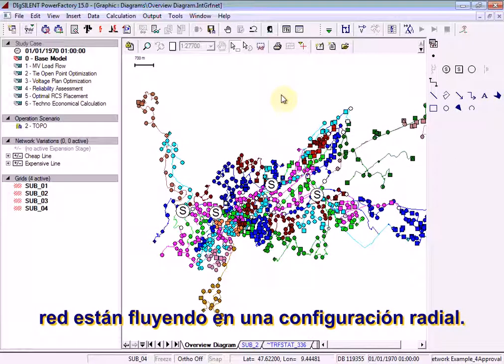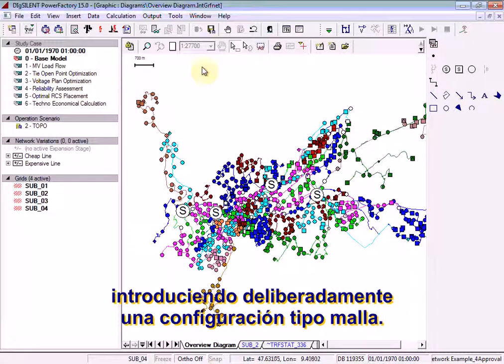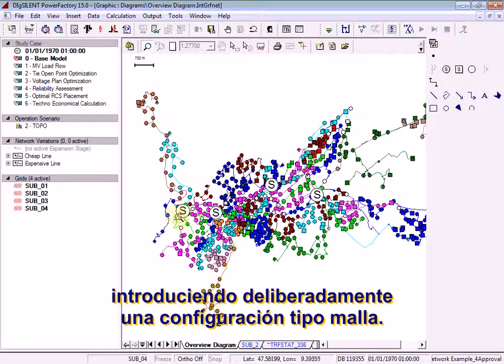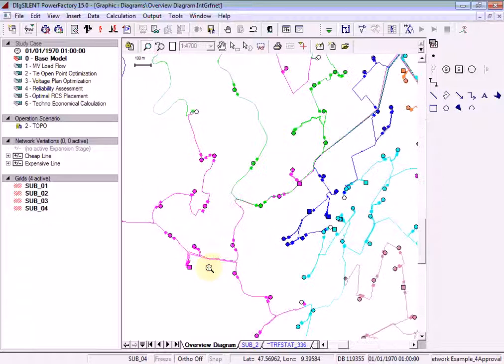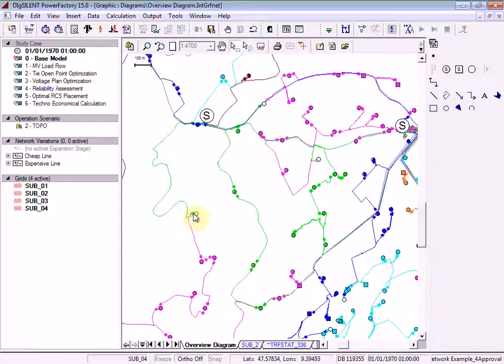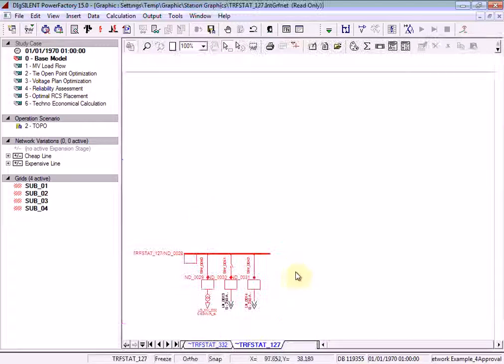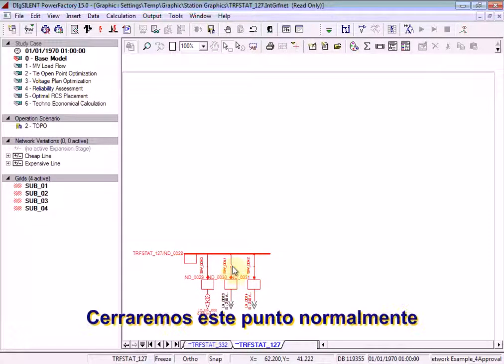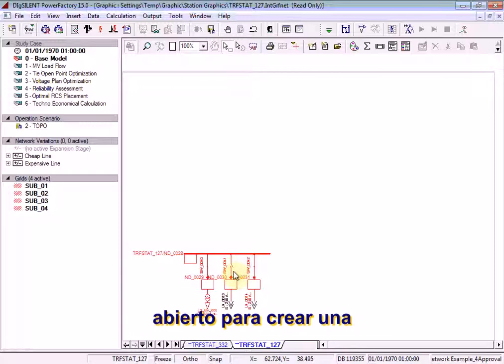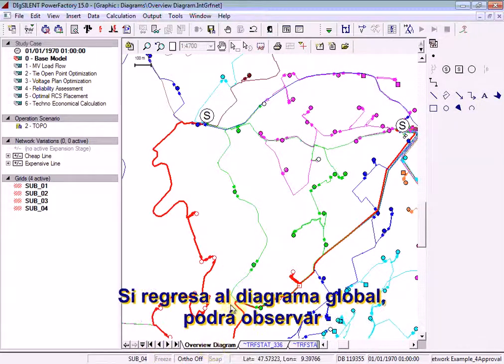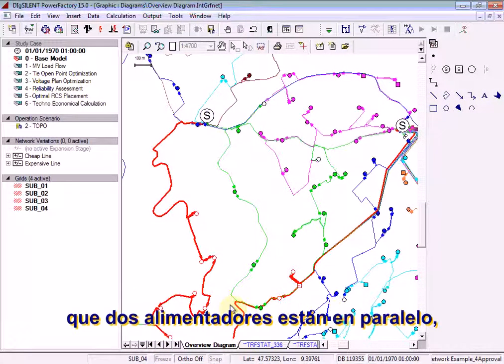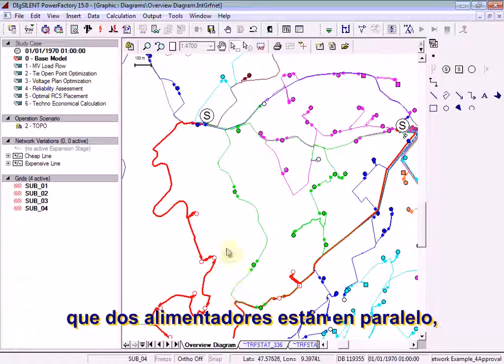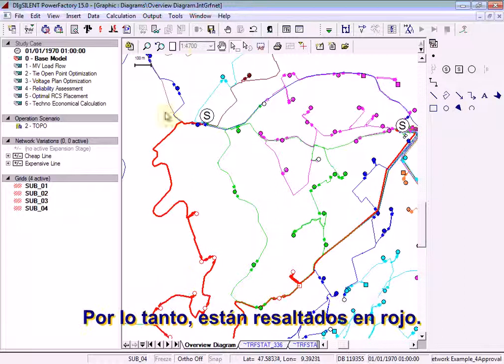We will demonstrate the feeder radiality check by deliberately introducing a mesh configuration. We will close this normally open point to create the mesh configuration. If you return to the overview diagram, you will notice the two feeders have been paralleled. These are operating in mesh configuration. As such, they have been highlighted in red.